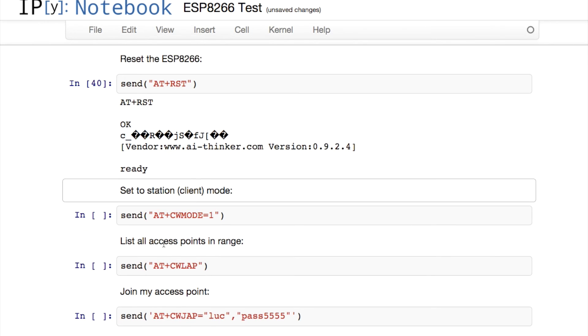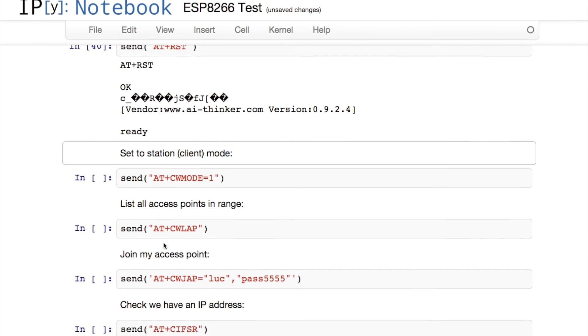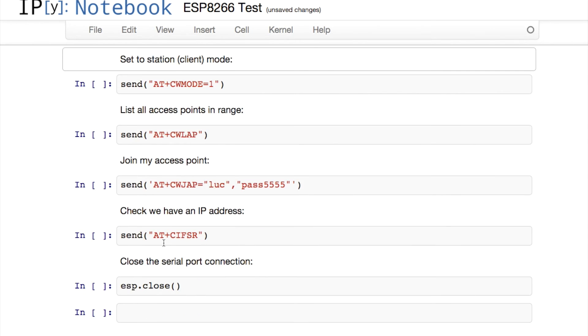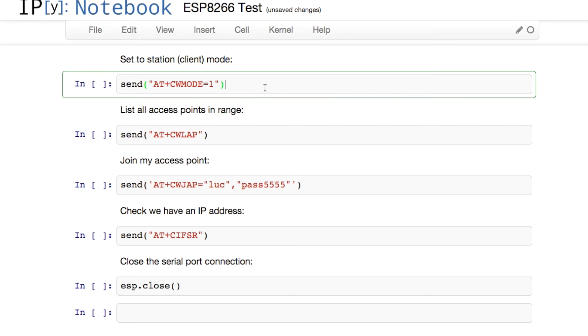Next thing I want to do is put it in client mode. I'm going to issue the command AT+CWMODE=1. That's going to turn it into a Wi-Fi station or client rather than an access point.